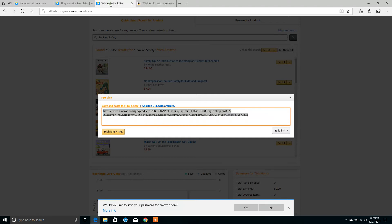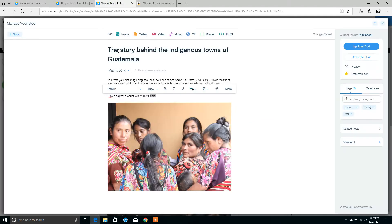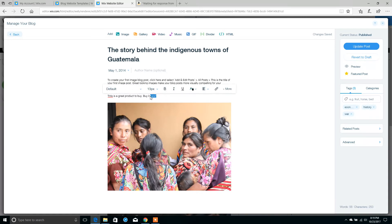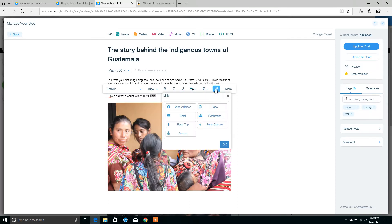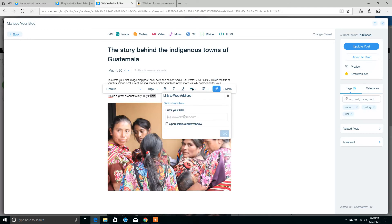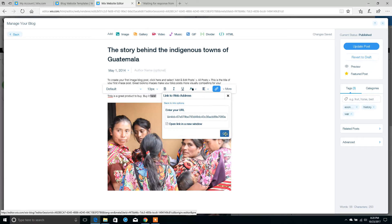We're going to go back to our Wix blog. Remember the word that we highlighted — 'Buy it here' — highlight it again. Select the link button, select the web address, and paste in the affiliate link that we just copied. Hit OK.